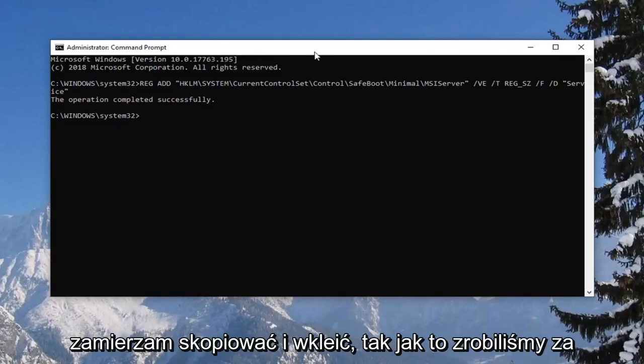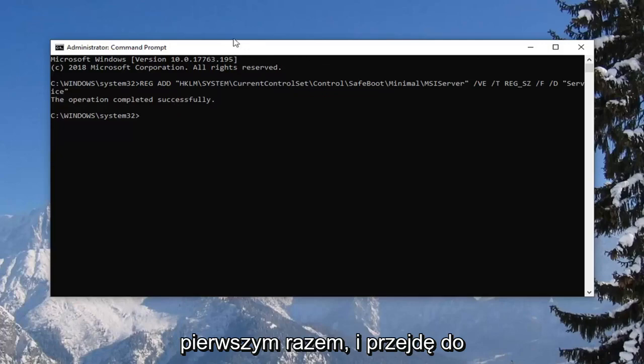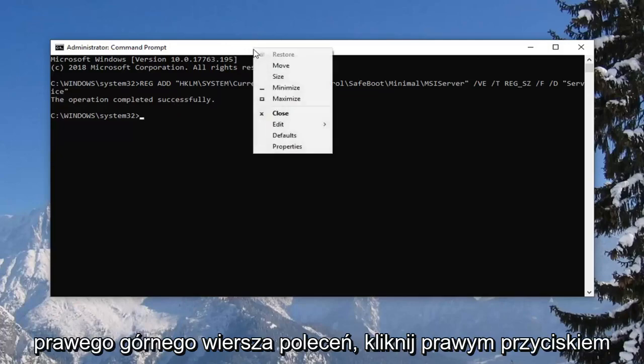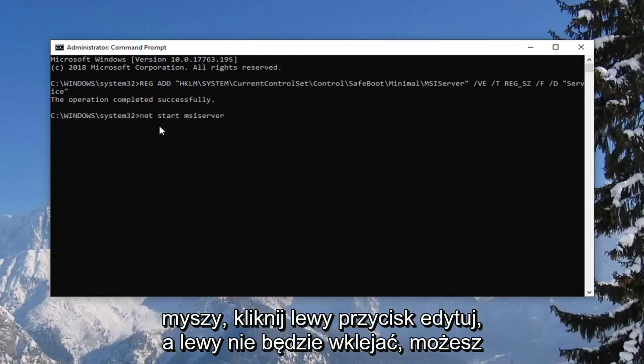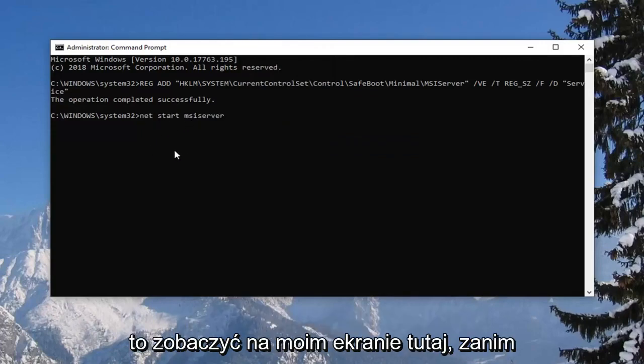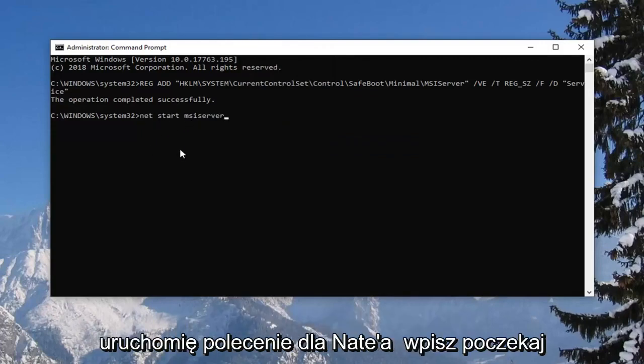So I'm going to copy and paste it like we did the first one. I'm going to go up to the top bar of the command prompt, right click, left click edit and left click on paste. You can see it on my screen right here before I run the command. I'm going to hit enter.